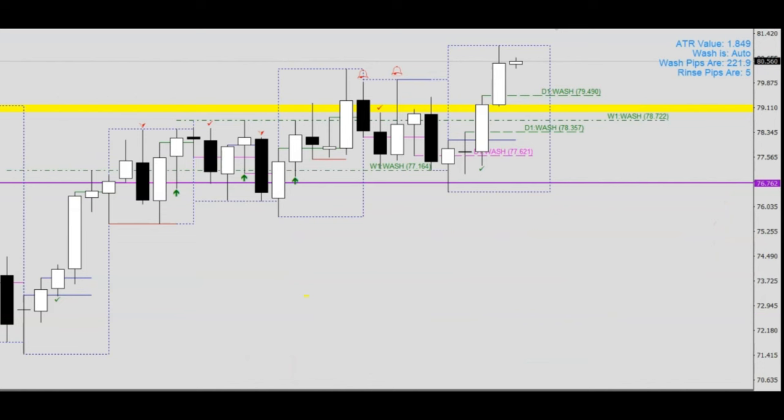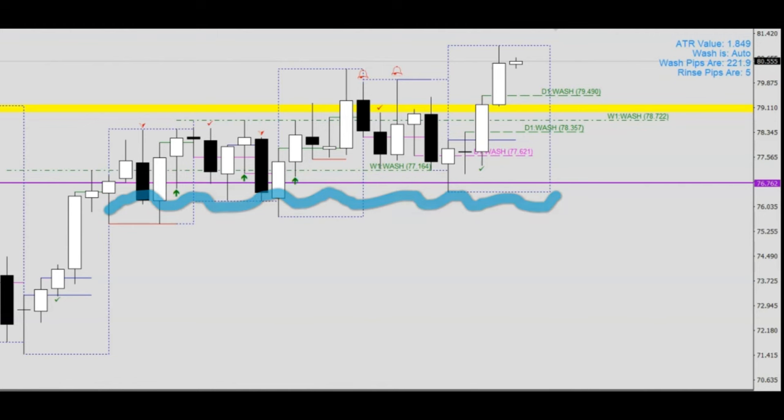Interestingly when you flip the chart to the daytime frame you will notice that price has been hovering around the purple quarter line.